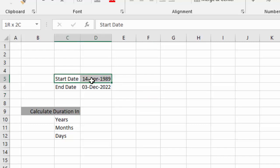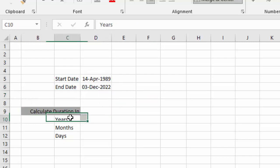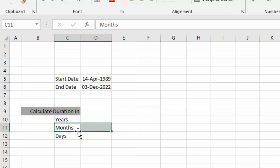Between two dates, how we can calculate duration in years, months, or days.